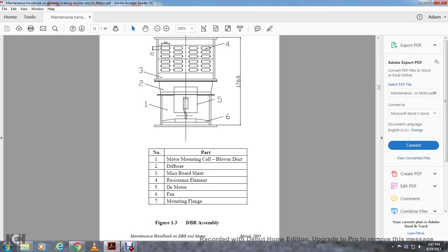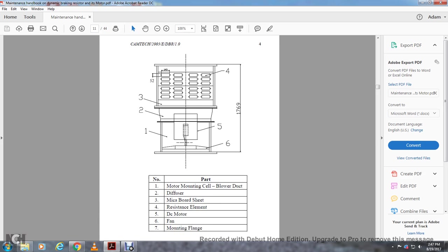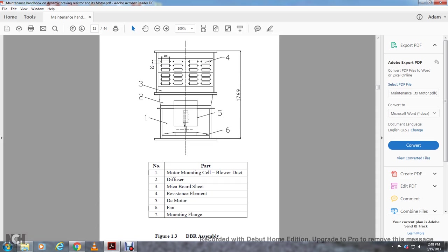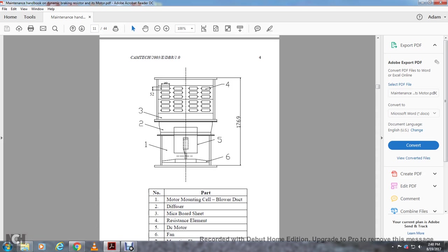Alright, this shows Figure 1-3, your dynamic braking assembly. 1 is your motor mounting with blower dock. 2 is your diffuser. 3 is your mica board sheet. 4 is your resistant element. 5 is your DC motor. 6 is your fan. And 7 is the mounting flange, wherever that may be.